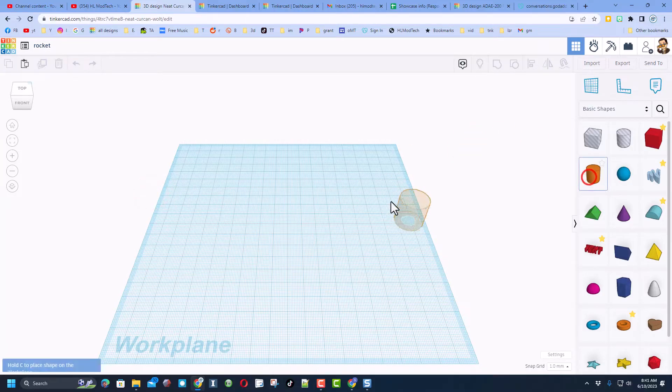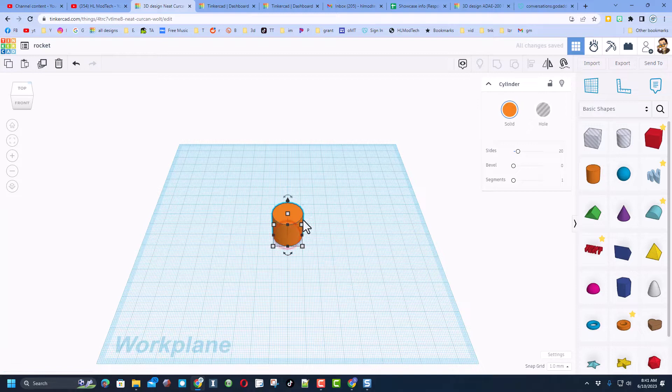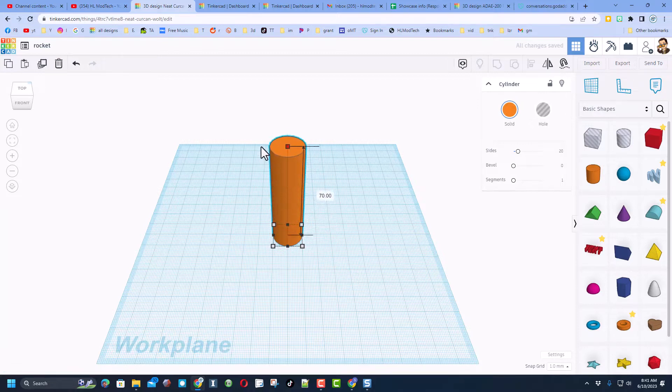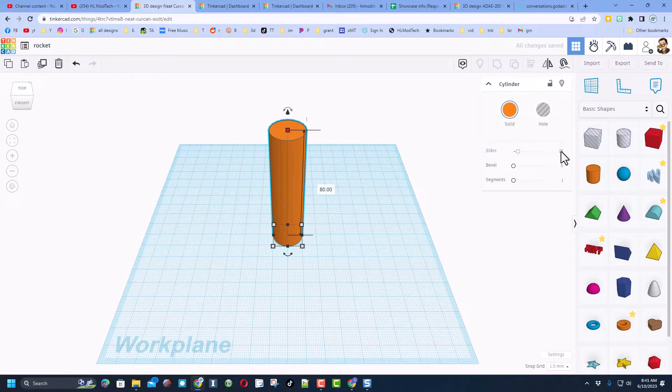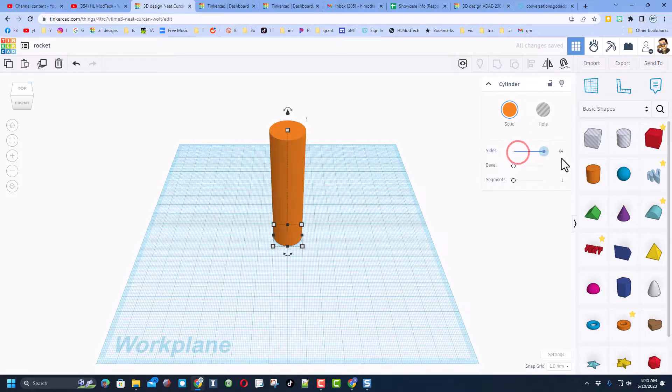We're going to build with a cylinder. Drag that cylinder out, grab this handle and stretch it up. I'm going to choose to type in a number - I'm going to make mine 80 high and press enter. Now real quickly, the sides are set at 20 which is awesome. We could make it smooth, but first I'm going to take it down to size 12 so we've got somewhere to put our fins.